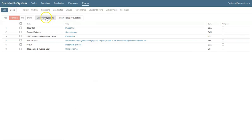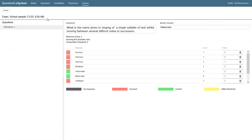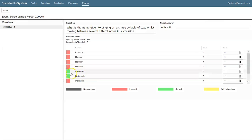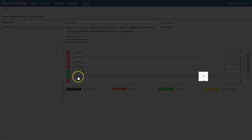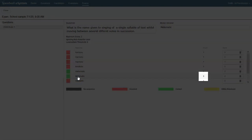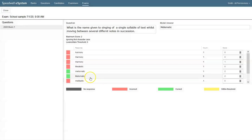The very short answers and hotspot answers have been marked automatically by the eSystem, but we can review the very short answers and see a table of all the answers that were typed in by the student during the test. The green lines are correct answers and we can see how many students in total typed in one of these correct answers.